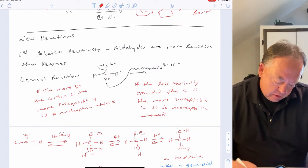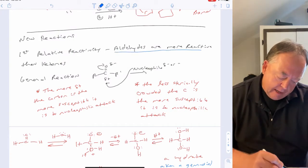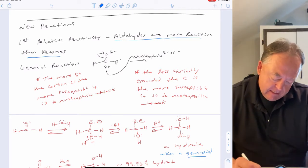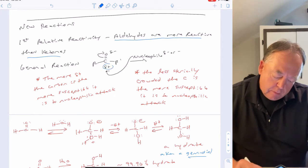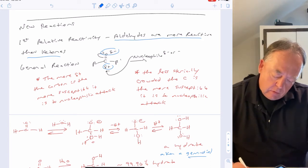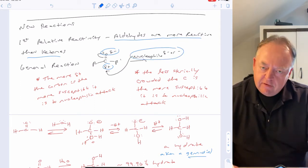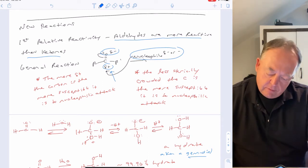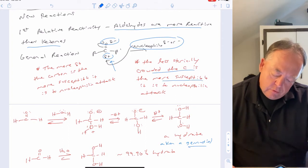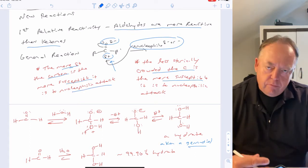First, let's look at relative reactivity. Aldehydes are generally more reactive than ketones for two reasons: a steric reason and an electronic reason. The carbonyl carbon is partial positive because oxygen is more electronegative, so it's susceptible to nucleophilic attack. The less sterically crowded and more partial positive that carbon is, the more reactive it will be.